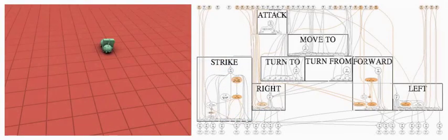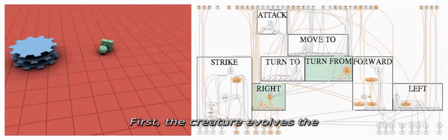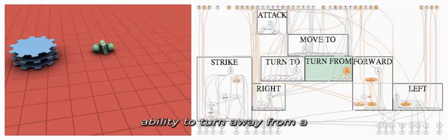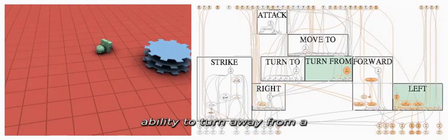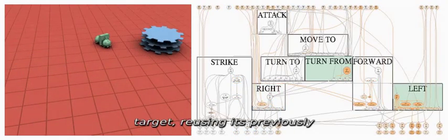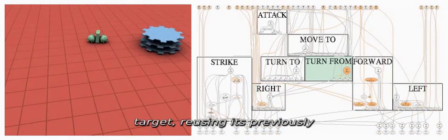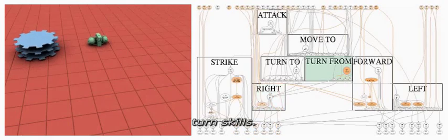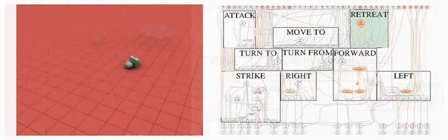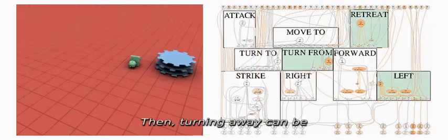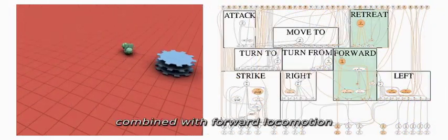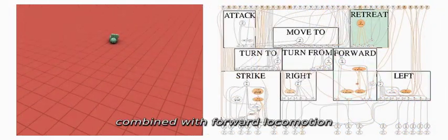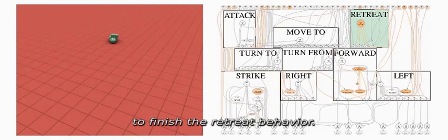Now, with a relatively complex attack behavior complete, we will add an opposing retreat behavior in two steps. First, the creature evolves the ability to turn away from a target, reusing its previously developed left and right turn skills. Then, turning away can be combined with forward locomotion to finish the retreat behavior.